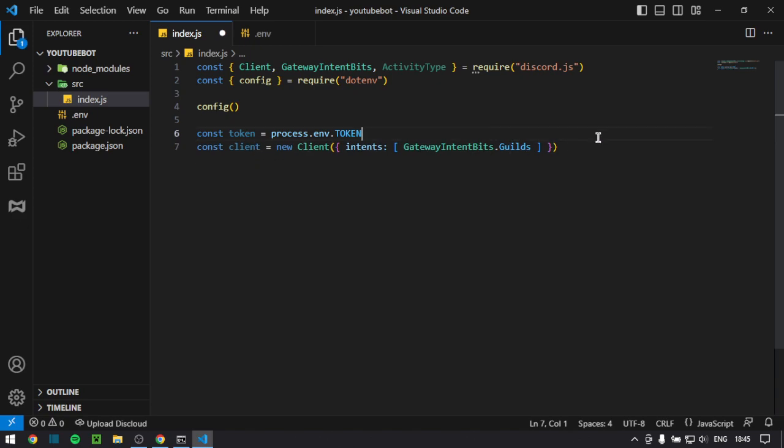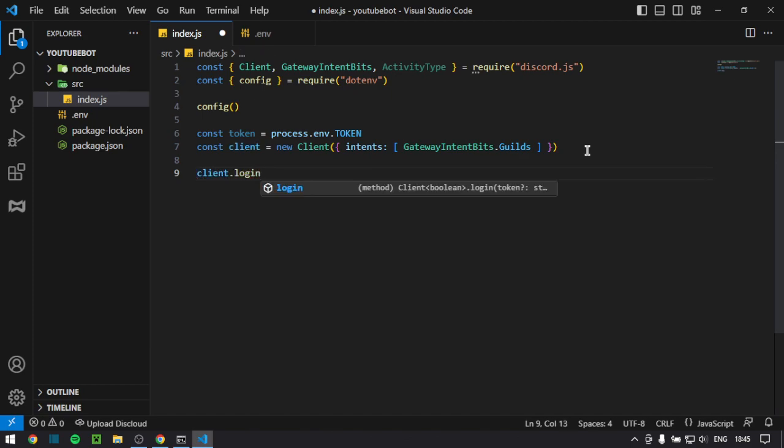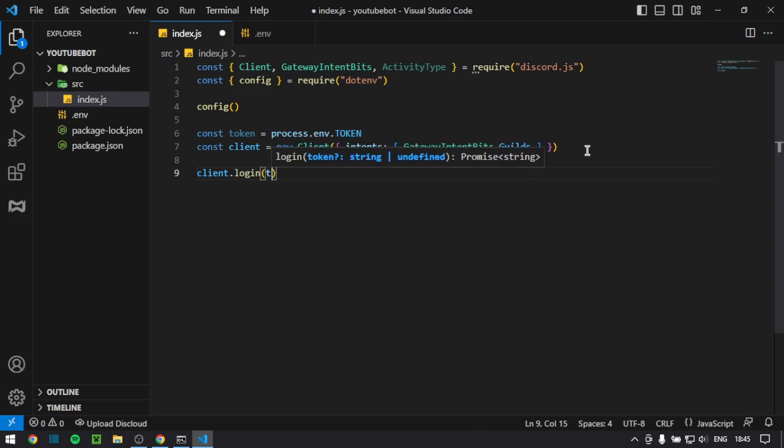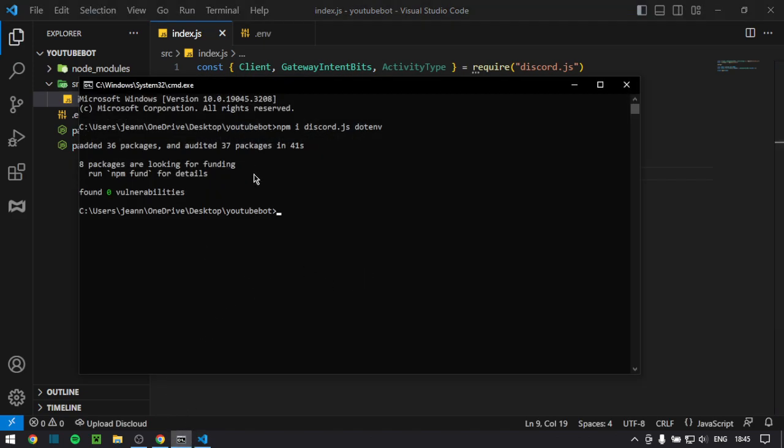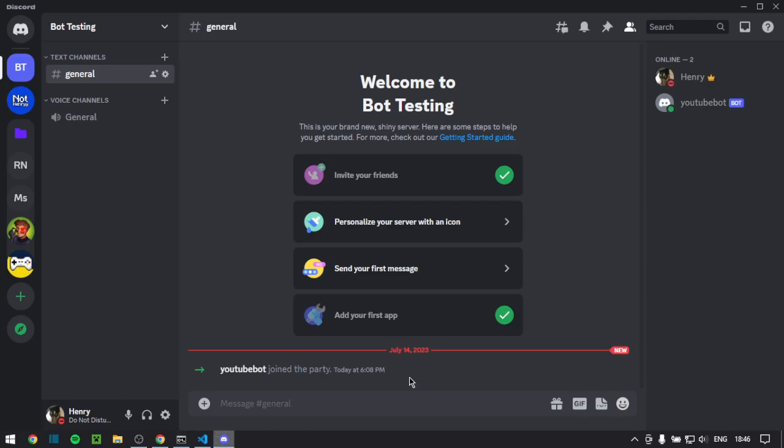Next up, you want to actually log in your discord bot. So first you're going to do client, and simply login, and then brackets, and then token. It's as simple as that. And if we go back to this file, and we do node space dot, as you will see, the bot should be online. It doesn't tell you anything. But if we go check discord, the bot is online. You successfully started your discord bot.